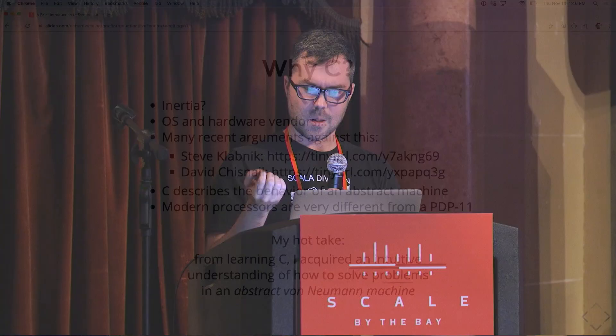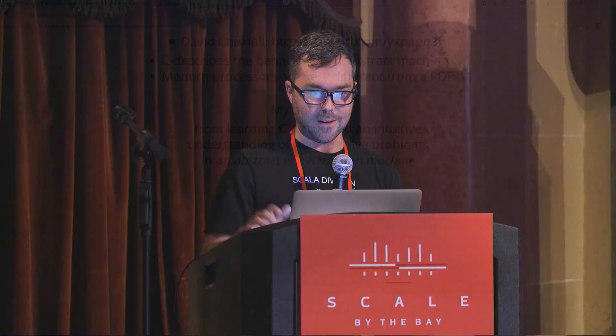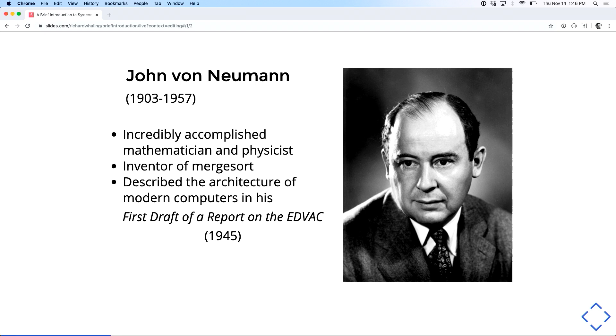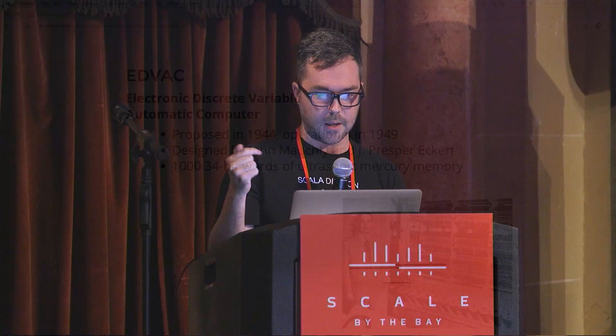My hot take, though, is that the C abstract machine is a feature, not a bug. And what I got from learning C was this intuitive understanding of how you solve problems with this abstract von Neumann machine. So, John von Neumann, maybe the best mathematician and physicist of the 20th century, inventor of merge sort, described the architecture of modern computers in the first draft of a report on the EDVAC. The EDVAC was an electronic discrete variable automatic computer proposed and designed in 1944. It had 1,000 words of 34-bit wide ultrasonic mercury memory, which feels pretty terrifying to me.